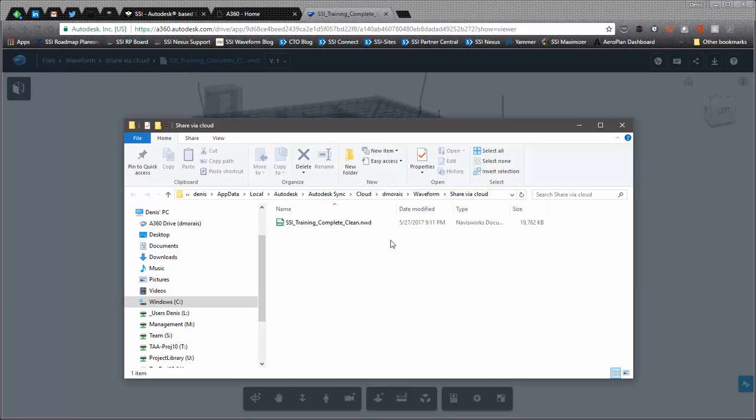And once you pass that link to your partner, your subcontractor, they will be able to get the most up to date version of that model. So it's a pretty elegant and easy way and free way for most people that have subscription. Hopefully that was useful.